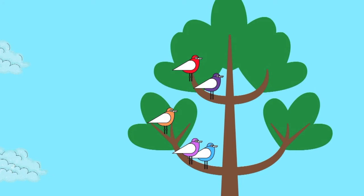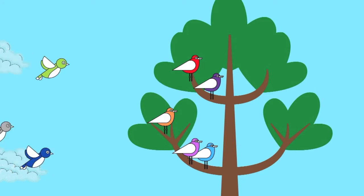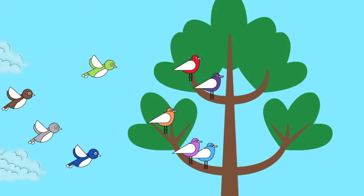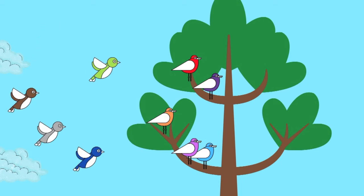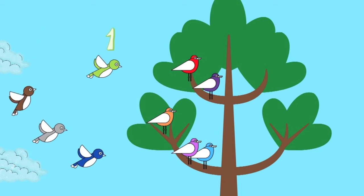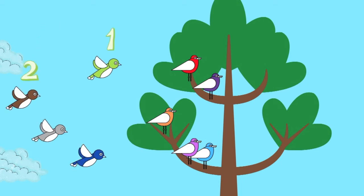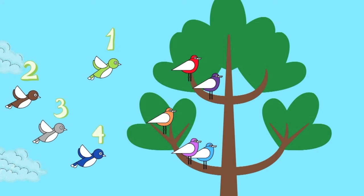Look at the sky. There were still some birds flying. How many birds were there flying in the sky? Let's count again. One, two, three, four. There were four birds flying in the sky.